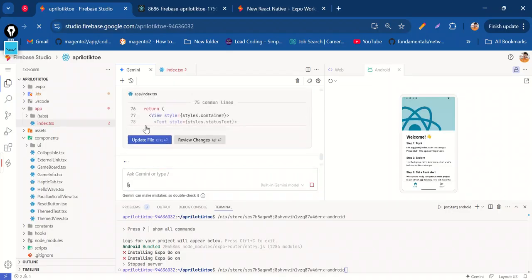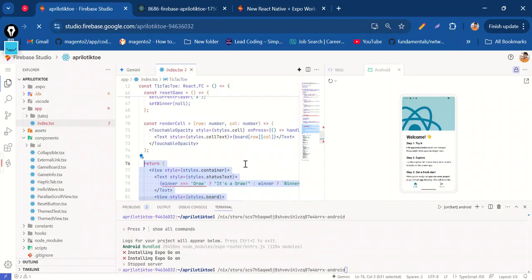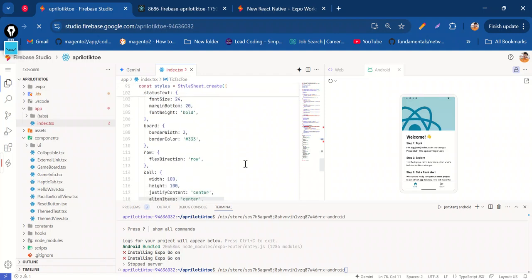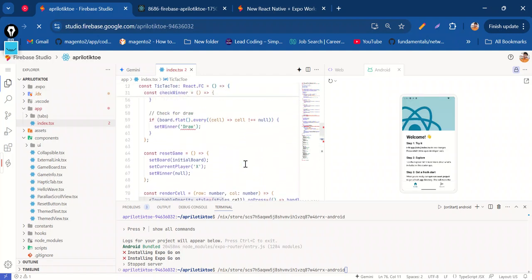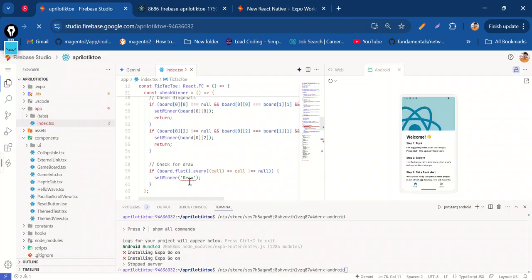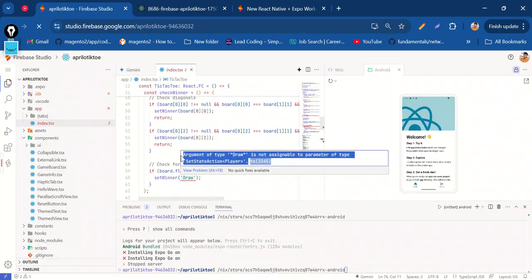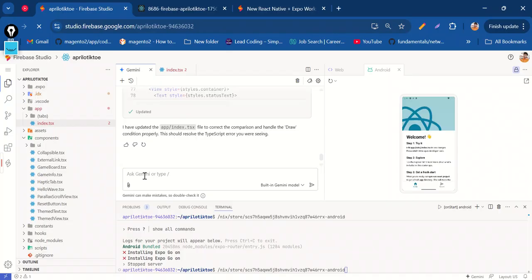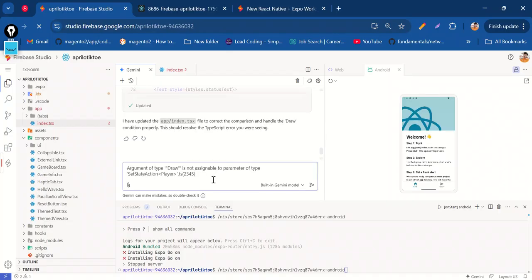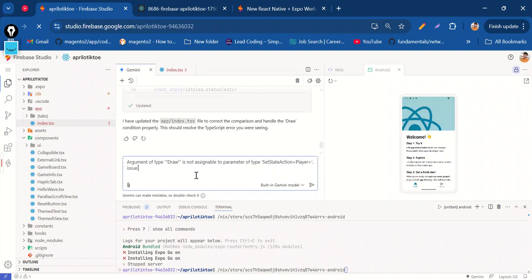Update 5 — now the errors. 'setWinner draw' — document type 'draw' is not assignable to parameter type of setPlayer. When we find the issue, just put it into Gemini and it will fix it.